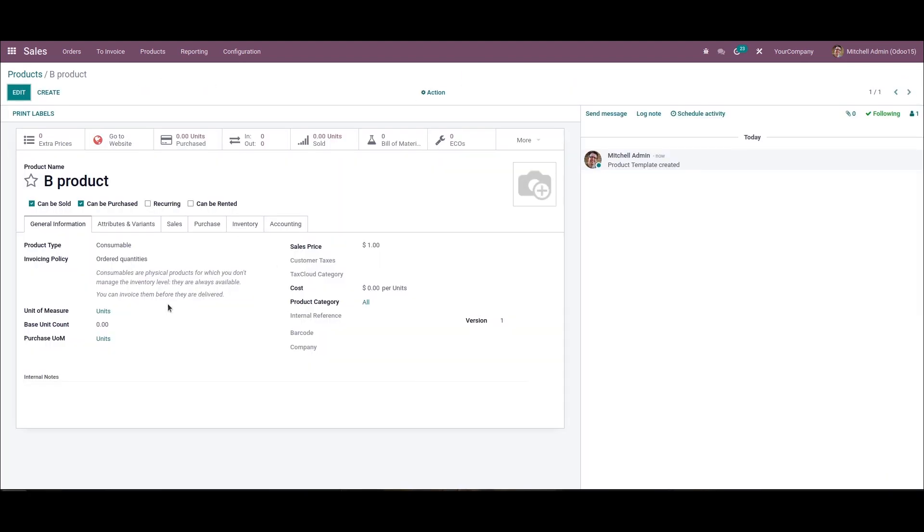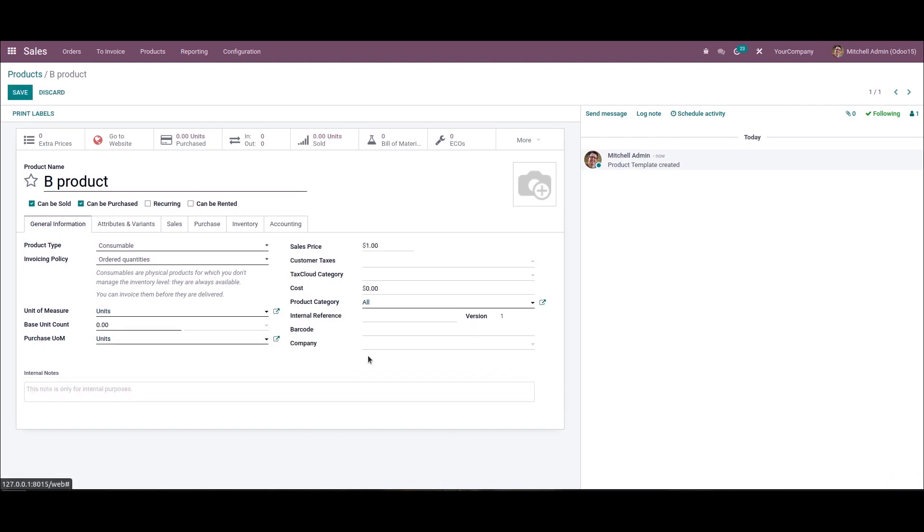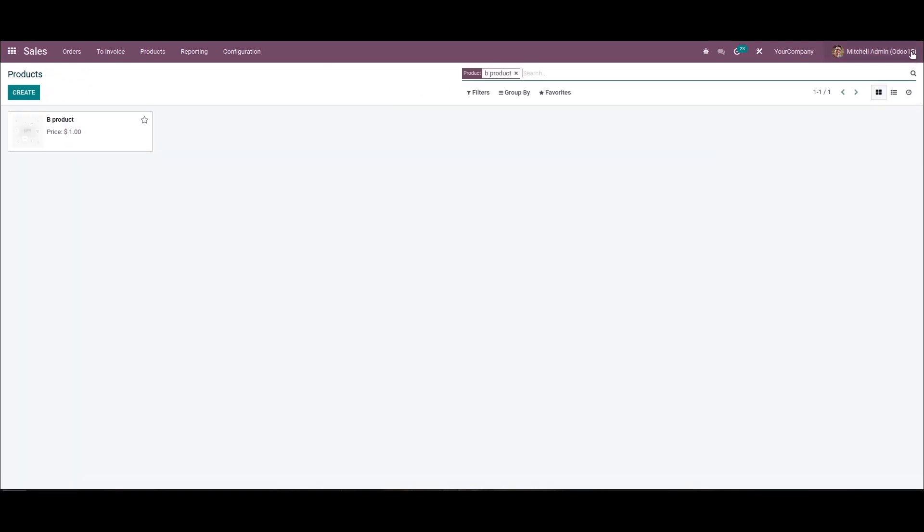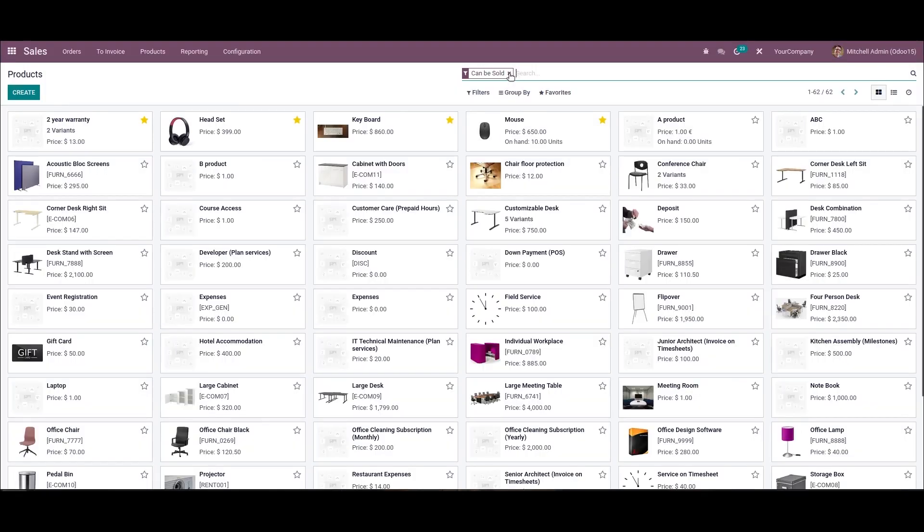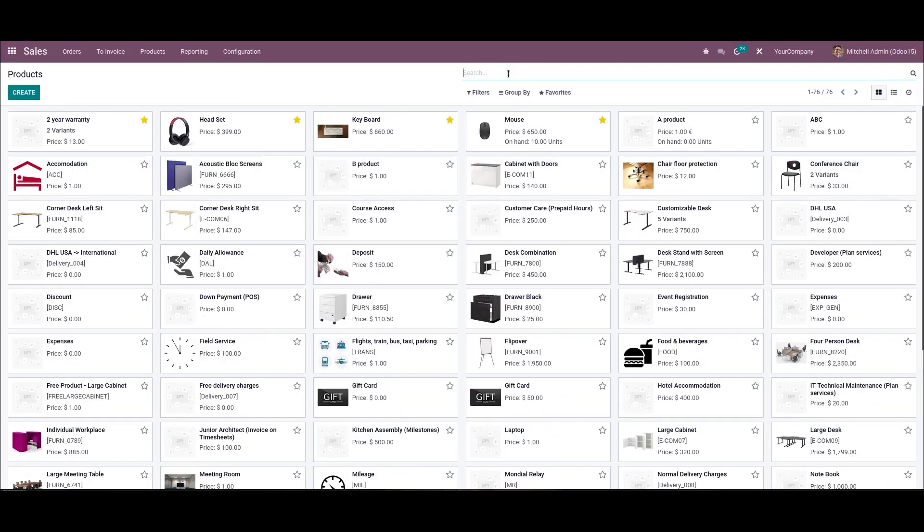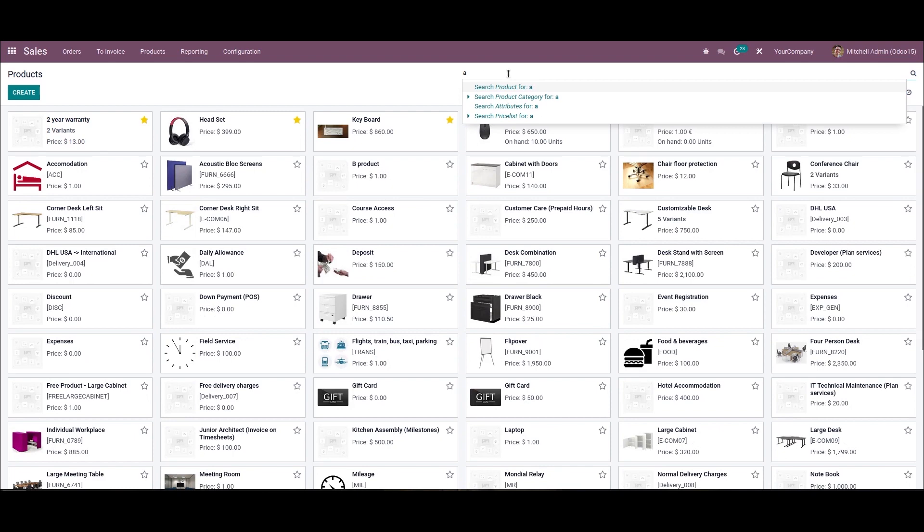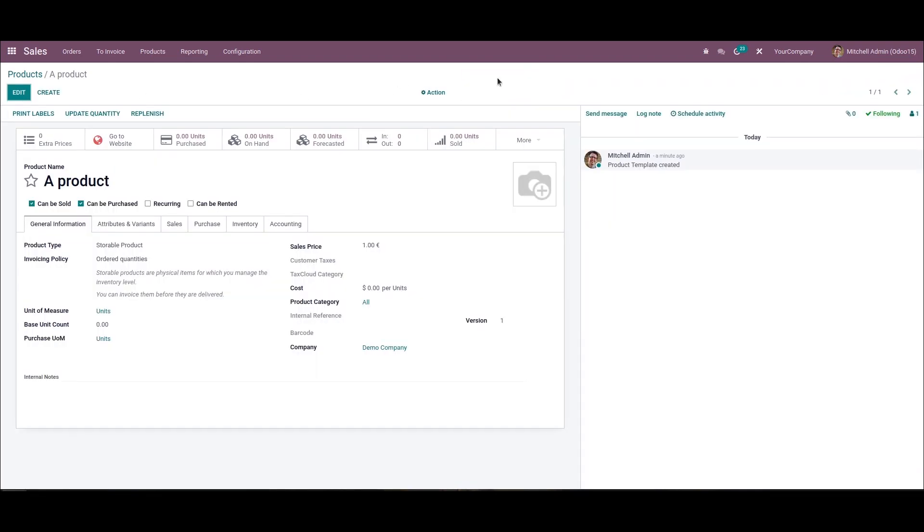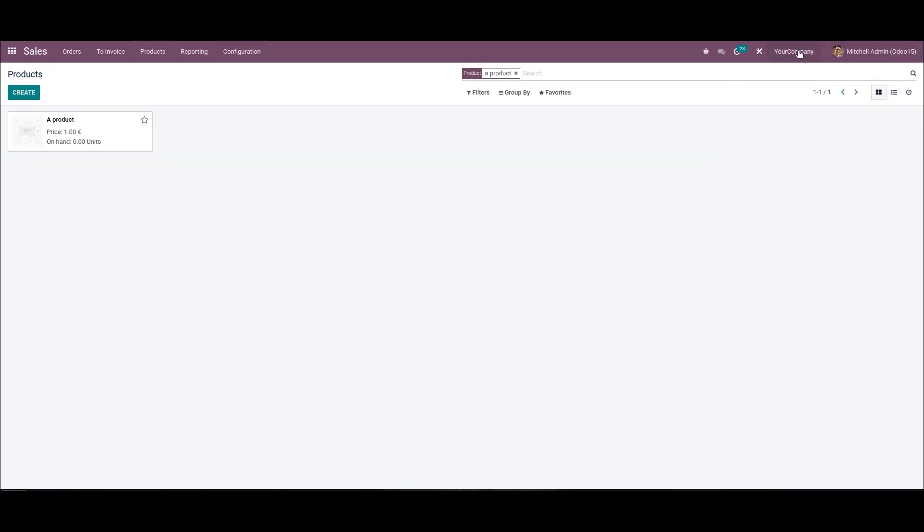Let's search for the B product. Here we can see the B product in this products window because we haven't mentioned the company here. Here we can see the A product by choosing the Demo Company here.